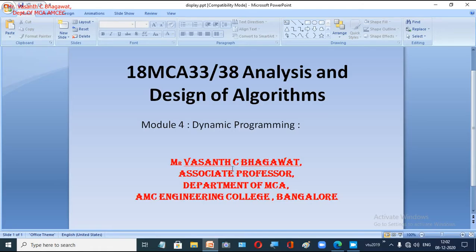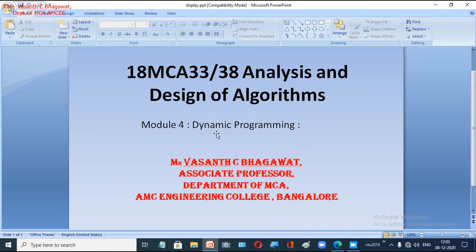Hello students, welcome to our next topic: dynamic programming. Today we are going to introduce another algorithmic technique called dynamic programming. Till now, the techniques we have studied include brute force, divide and conquer, decrease and conquer, and the greedy method. Today we are going to look into another very interesting and powerful technique called dynamic programming.